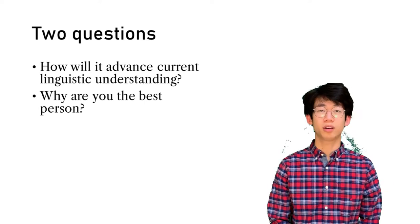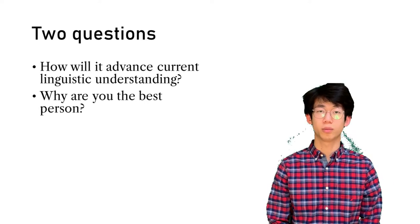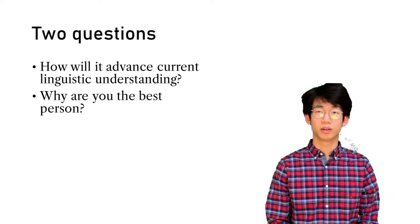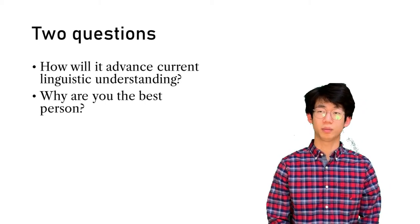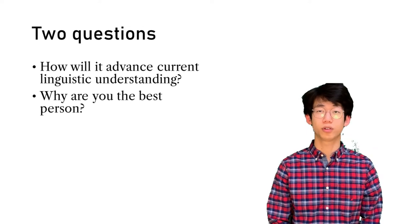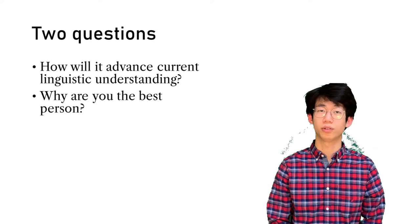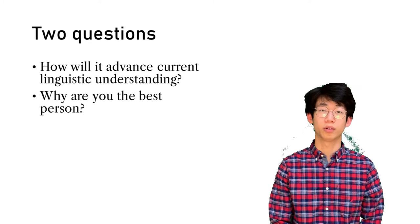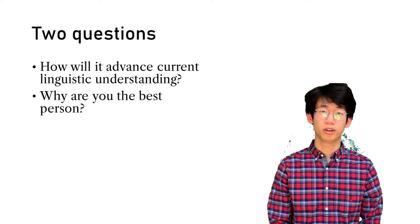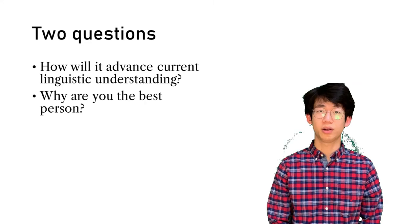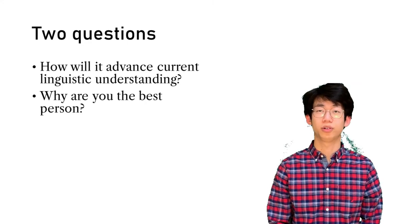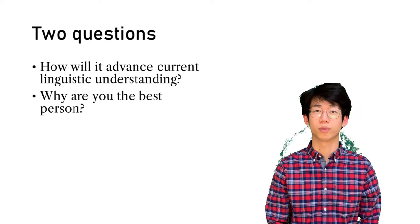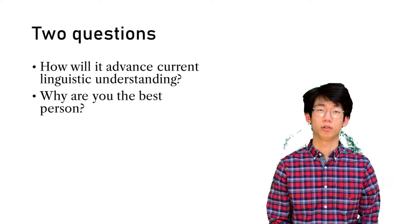The second is why you are the best person to lead this research. This can come in different ways, but generally it comes down to life experience or experience in different fields. For example, if you're doing computational linguistics research, it helps if you have a programming background. If you're doing field linguistics, it helps to already know a bit of the language or be from the general area where it is spoken.